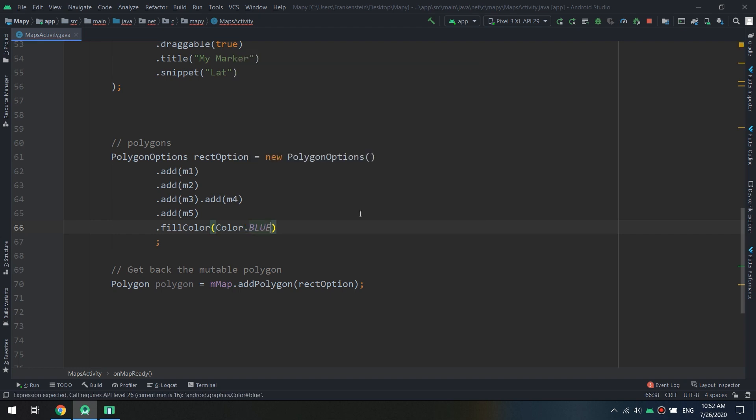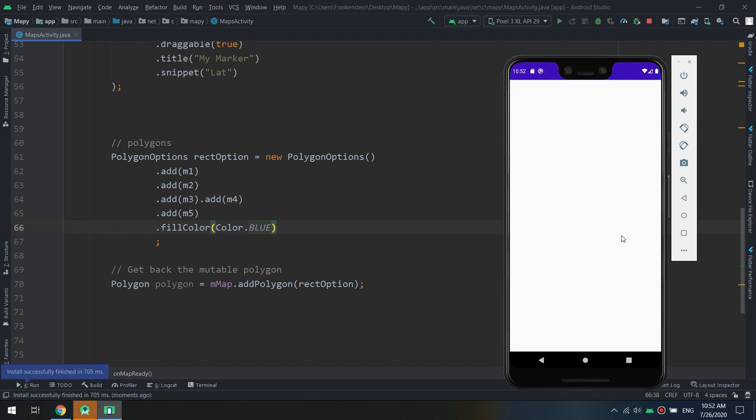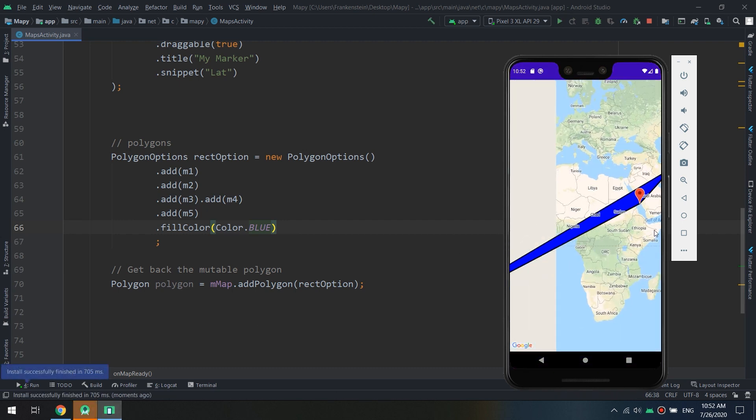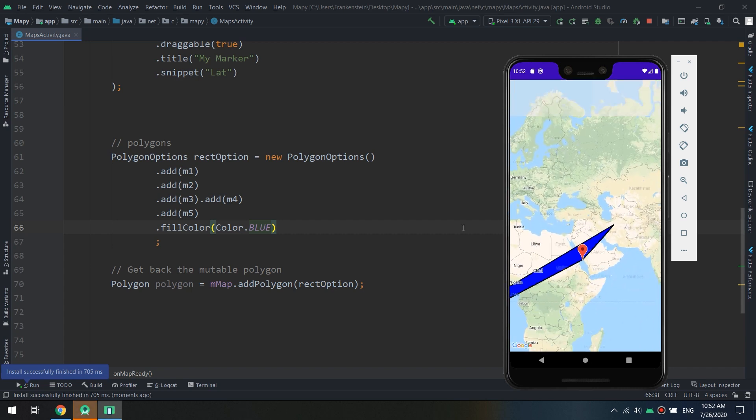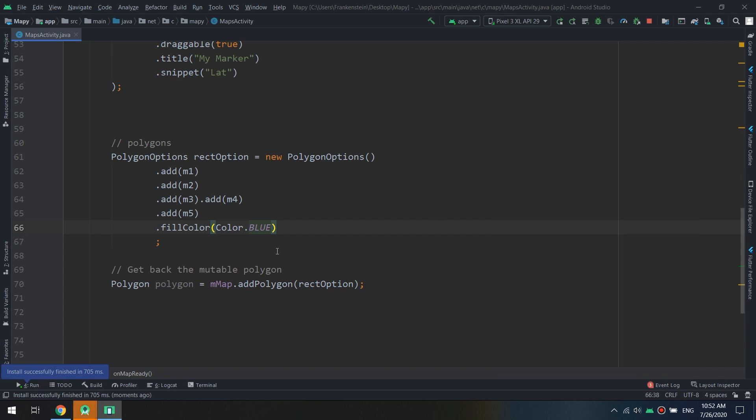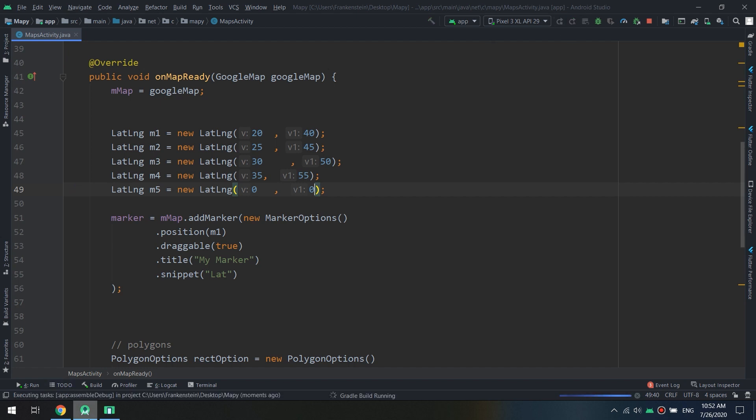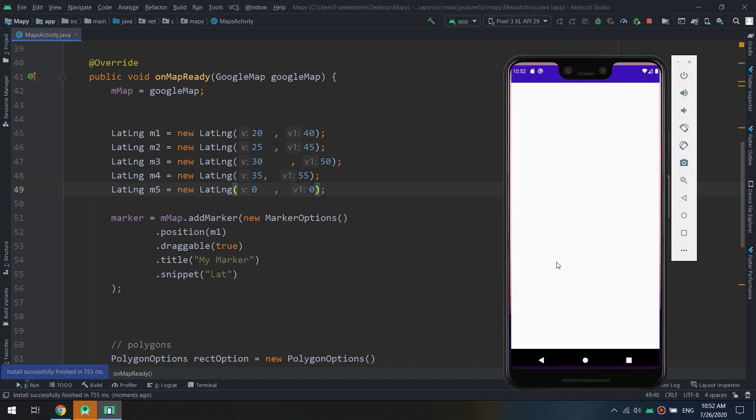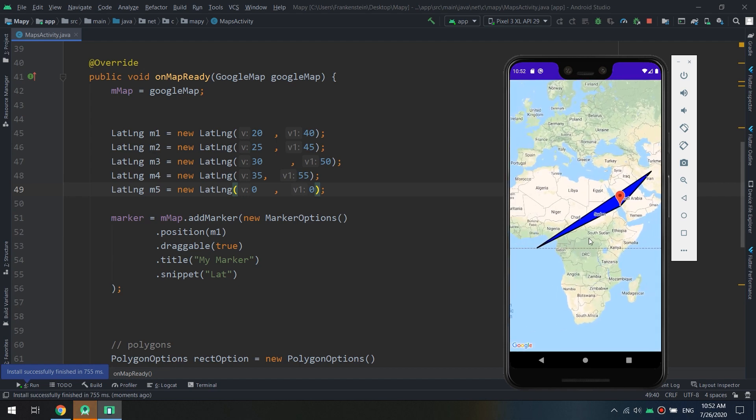Let's run and here we go. It is the polygon that we have created. Let's edit this, let's make it zero zero in order to see the shape more confident and more accurate. Okay, it is the polygon.